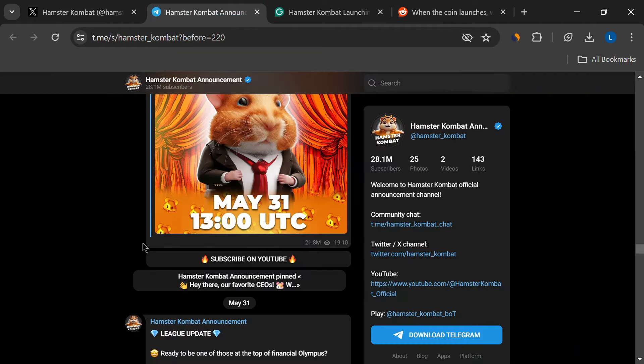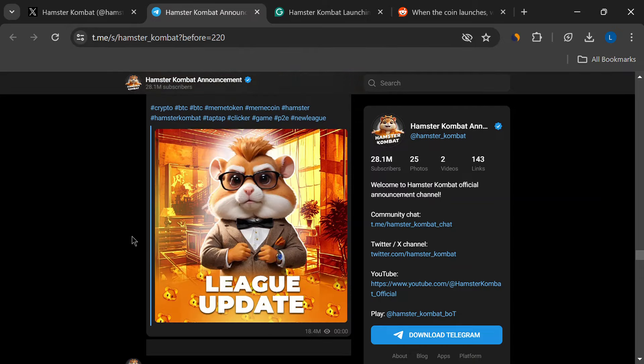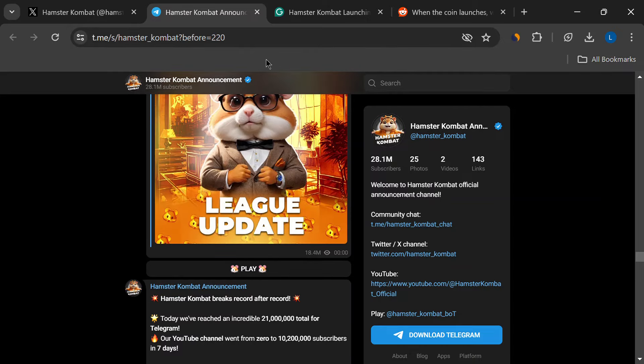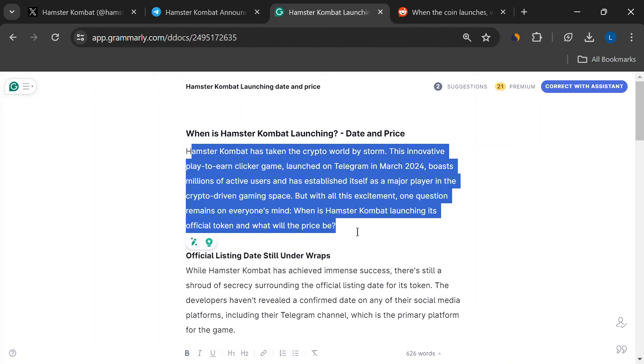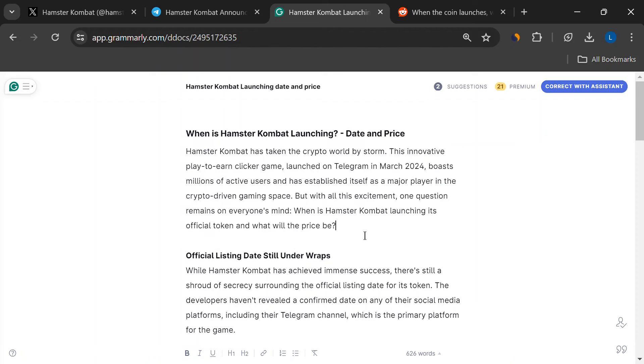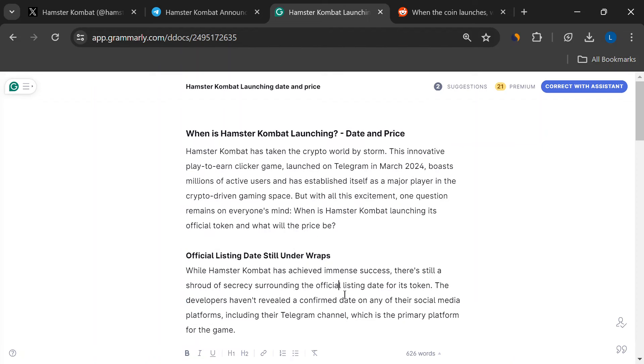Now the developers haven't spilled the beans just yet. Their social media channels are quiet on the official listing date. But hey, that doesn't mean we can't dig up some clues.